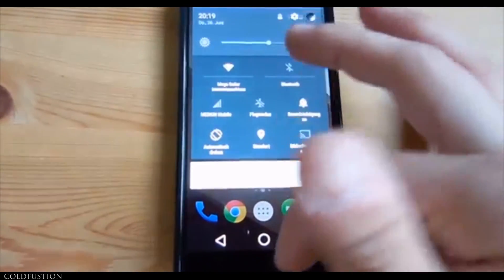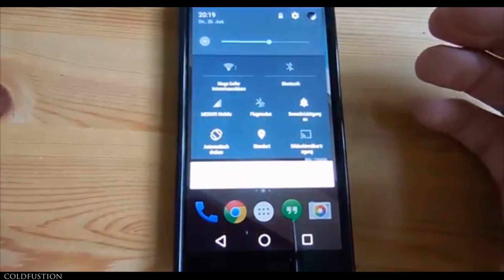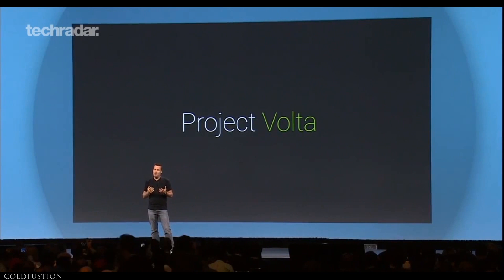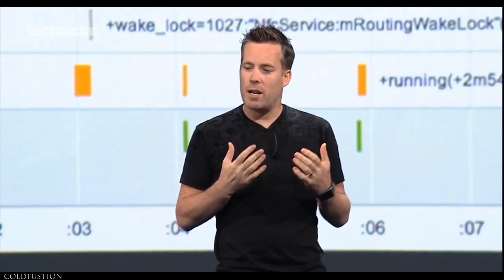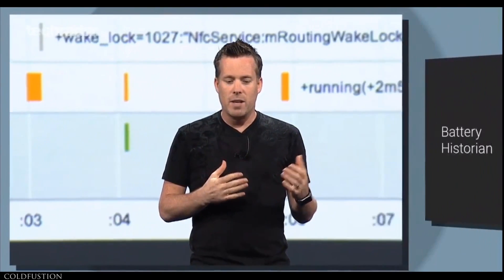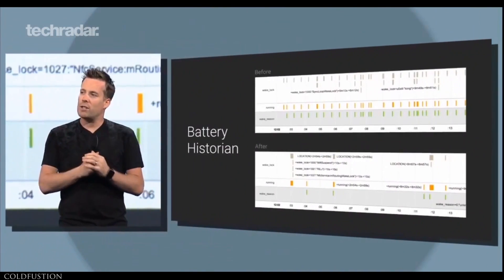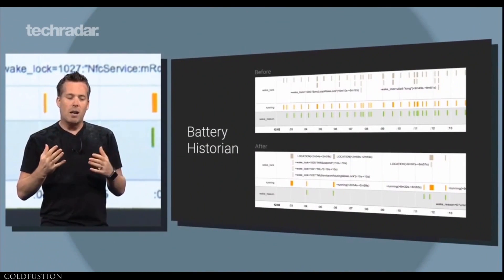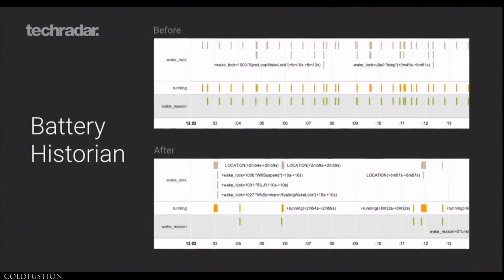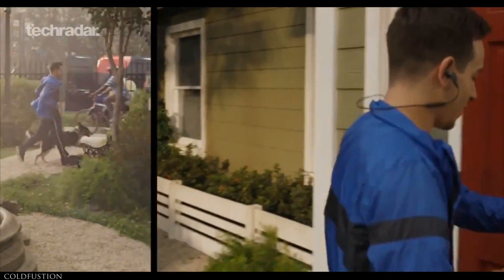Google also announced Project Volta for Android, which is basically a more adjustable power management system. You can adjust your radios, GPS, CPU, and display. Google claims that you can get 90 minutes of extra battery time on the Nexus 5.